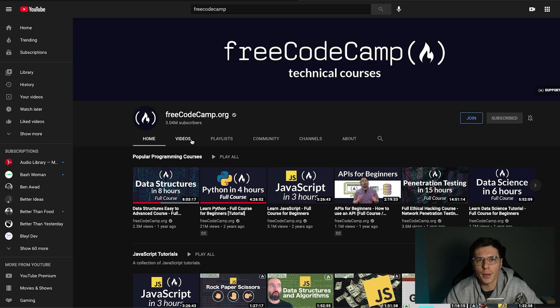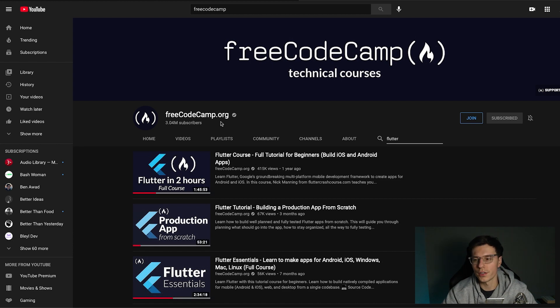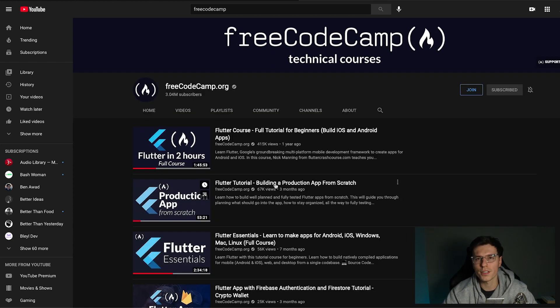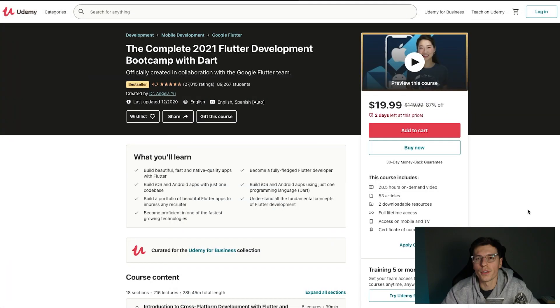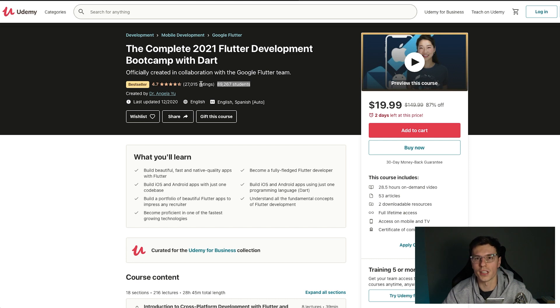The next great resource is Free Code Camp — probably one of the most popular coding resources out there. If you go to their videos and search Flutter, there are great options. I'll recommend one course on building a production app from scratch — I'll give you a hint, it's me teaching it. If you're looking for a paid course, which is usually well-structured, I've heard really good things from others, and it has about 90,000 students and a 4.7-star rating, so I assume it's a pretty good course.